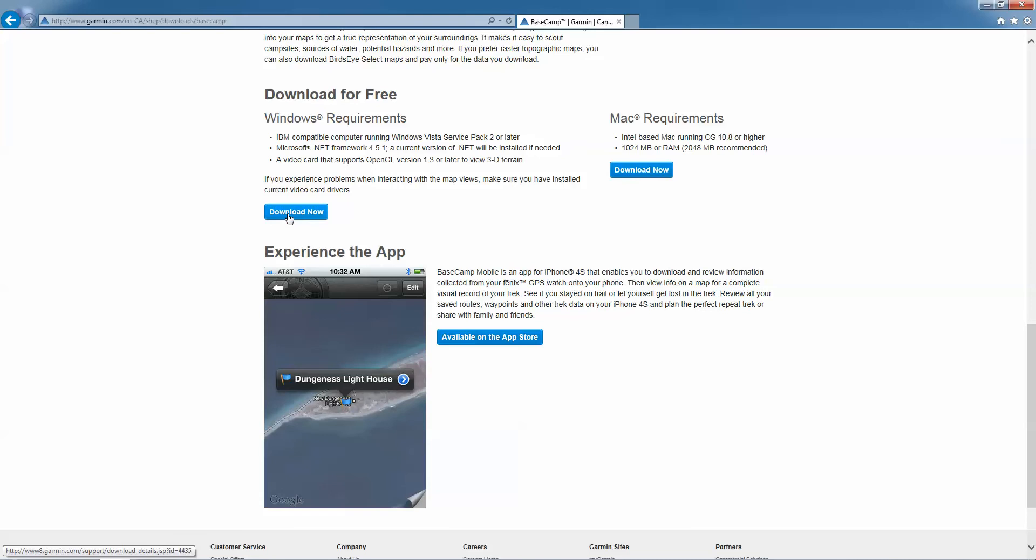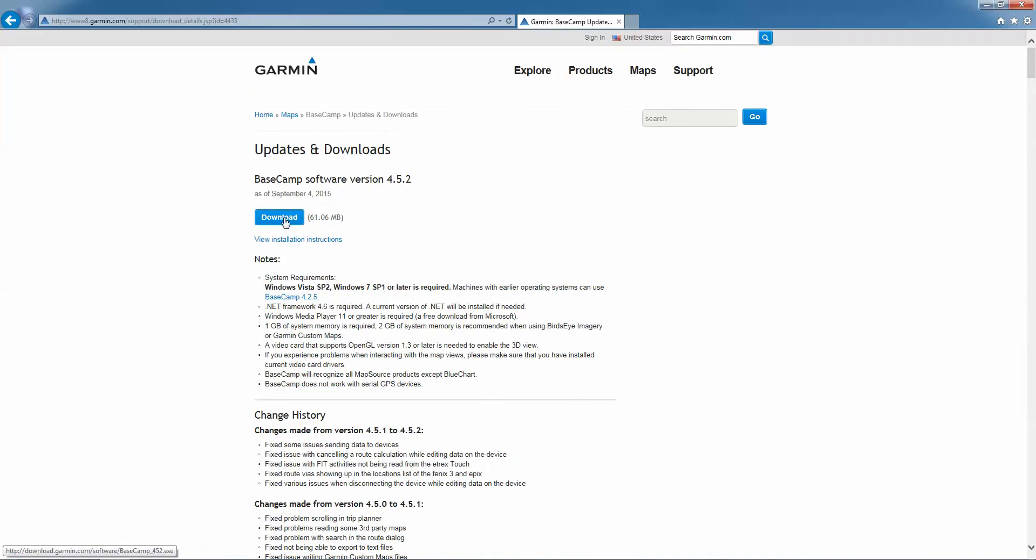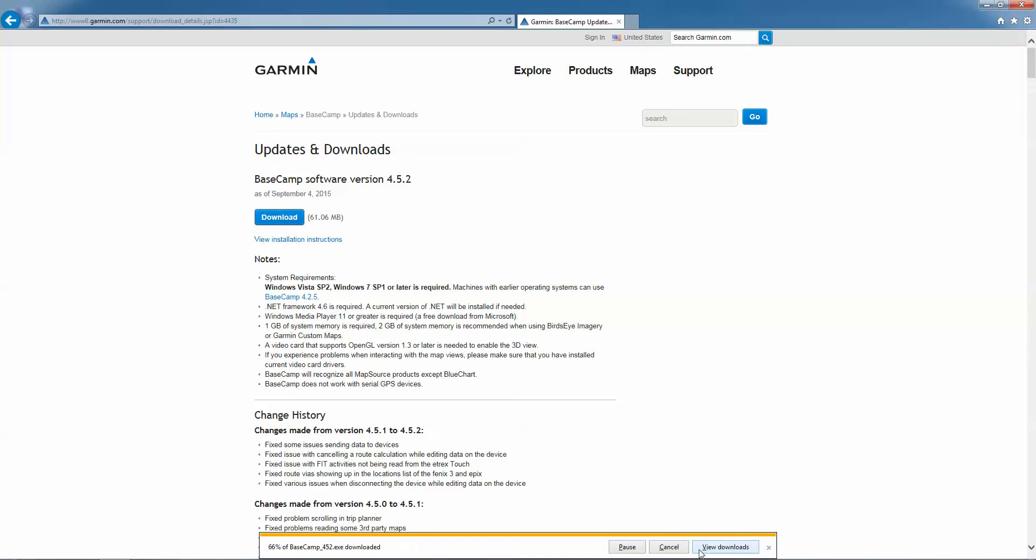In our case here, we're going to download for Windows. And then we'll click on Download. And then we'll hit Save. This will download Basecamp.